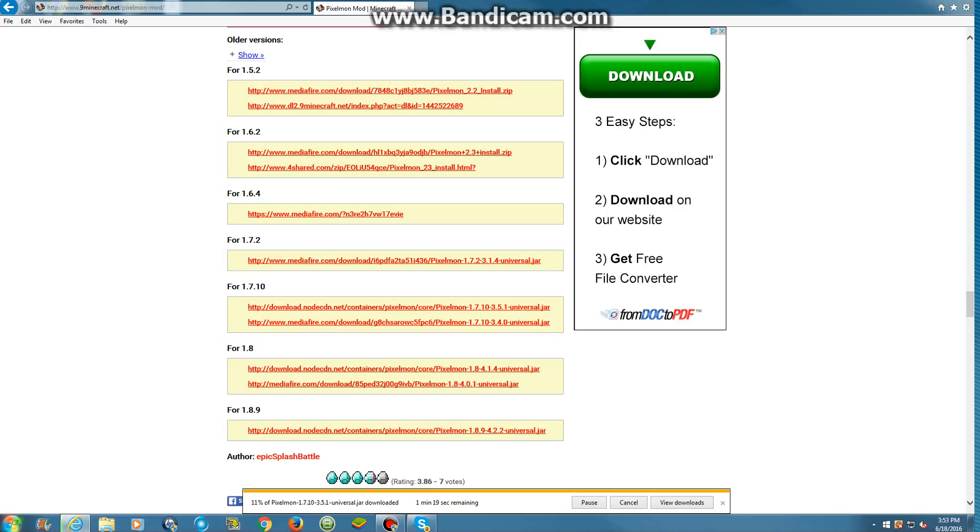So, it's downloading right now. 12, 13, 14, 15, 16. This is a pretty big mod, so I can only put in one at a time. 22, 23, 24, 25, 26, 27, 28, 29, 30, 31.